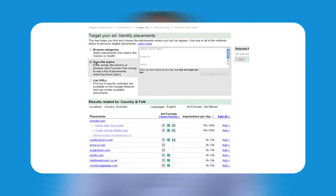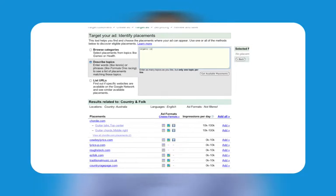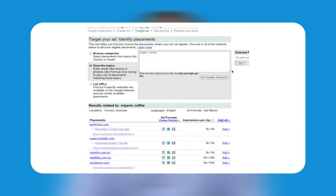The second option is to describe topics, showing sites relating to words or phrases you enter. Type topics relating to your ads, website, or business. For instance, organic coffee beans, coffee, or coffee products. AdWords will display a list of sites relating to the terms you have entered.